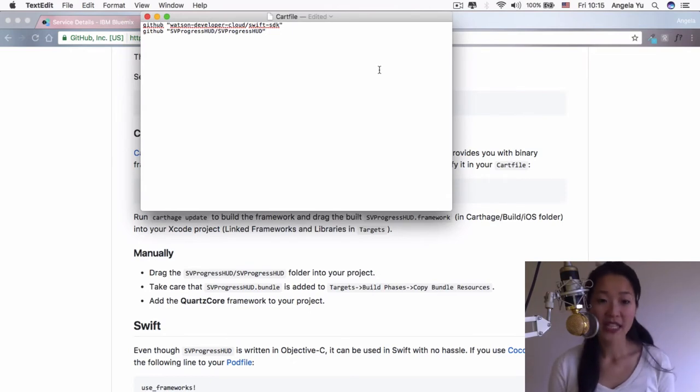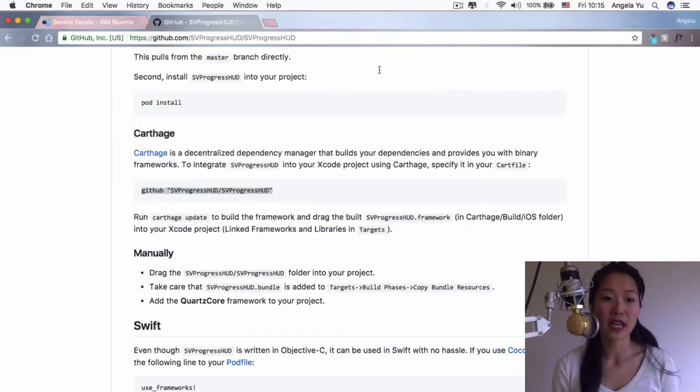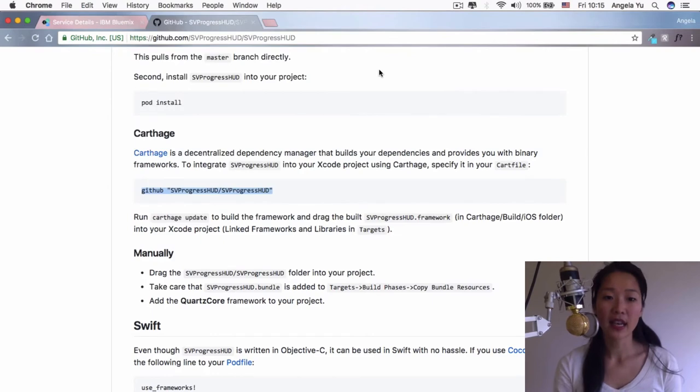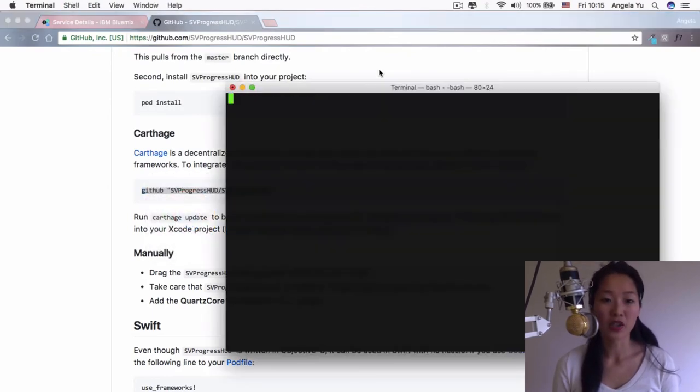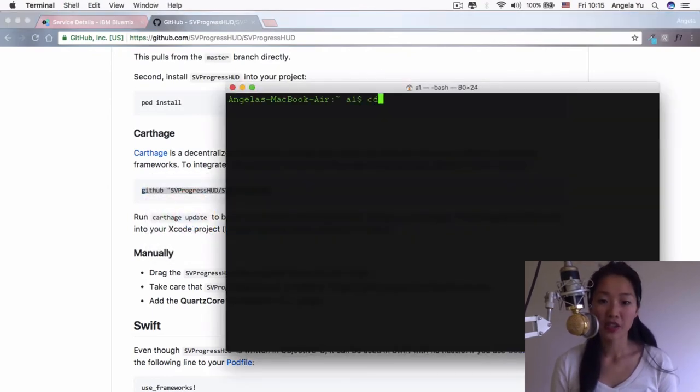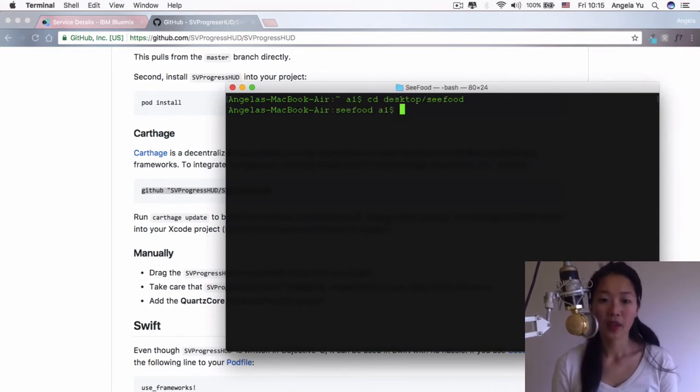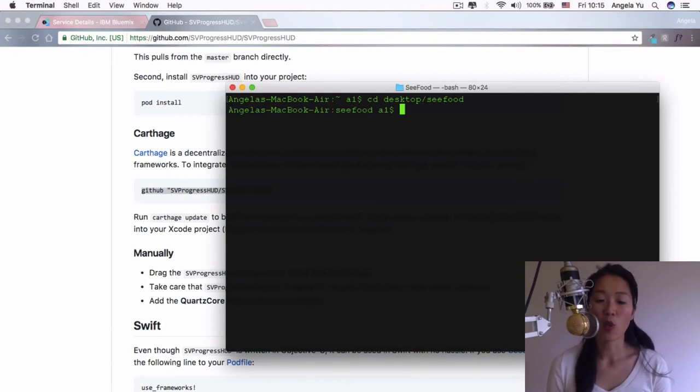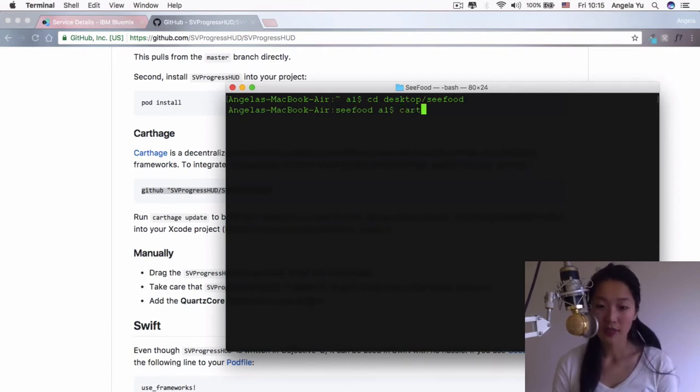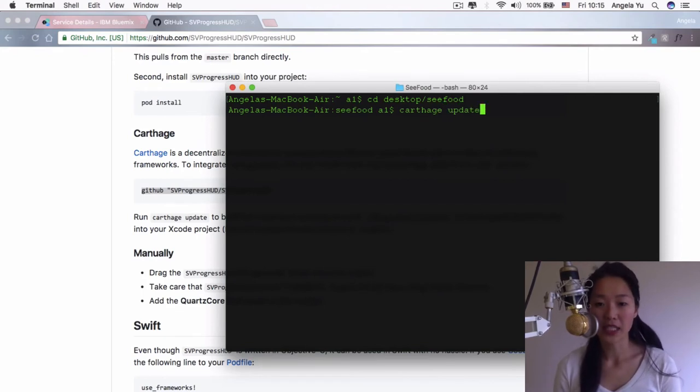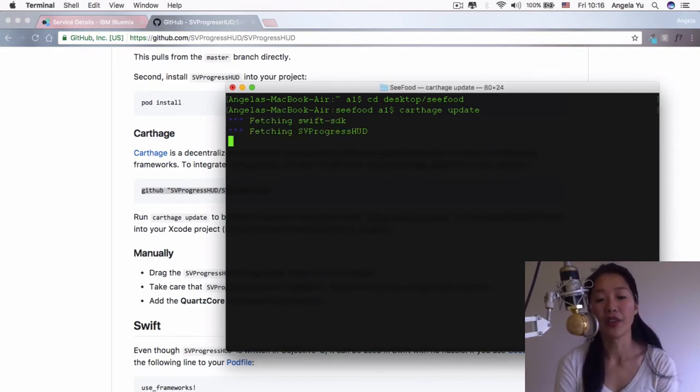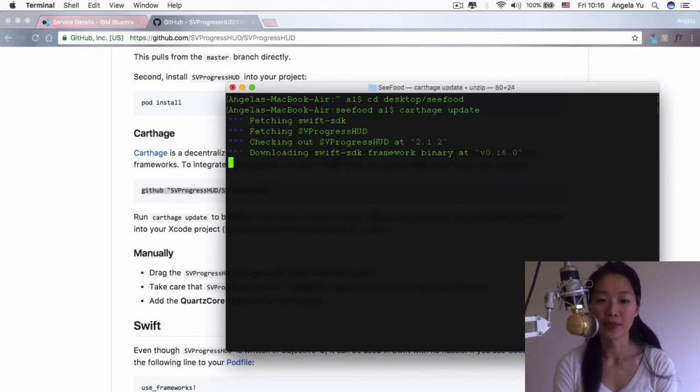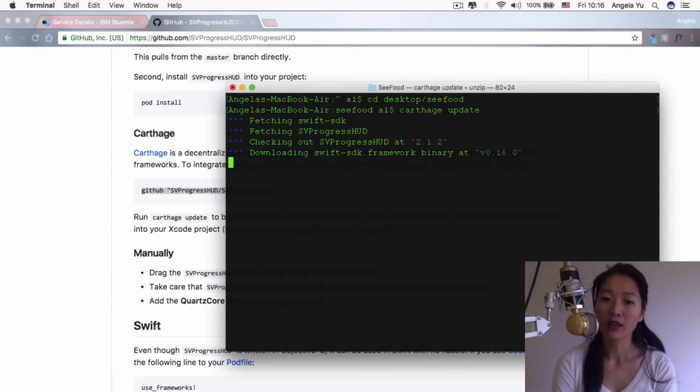Go ahead and save this and then close down text edit. We're going to head back into terminal where we are going to change directory into desktop/seafood. Once we are inside the seafood directory, we're going to run the command Carthage update so that it'll install and download all the things that we need. This can take a little while.